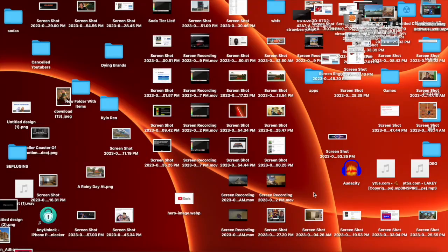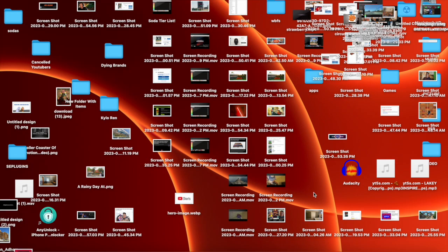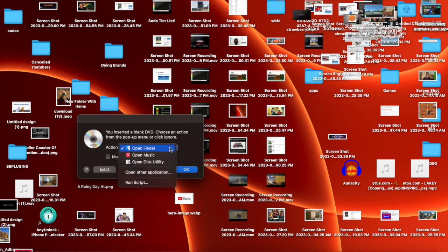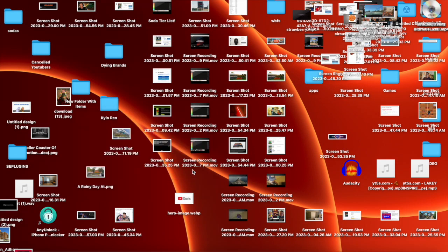I recommend these small ones because they don't require much power. Alright guys, so I'm on my Mac now. Sorry if my Mac is very messy, this is really bad right now. It's actually not as bad as my old desktop or my old Mac. I have the DVD Fusion Drive plugged in there. You inserted a blank DVD, choose an action from the pop-up menu or click ignore. I usually just do open Finder because that's what I do. I'm just gonna make that action the default.